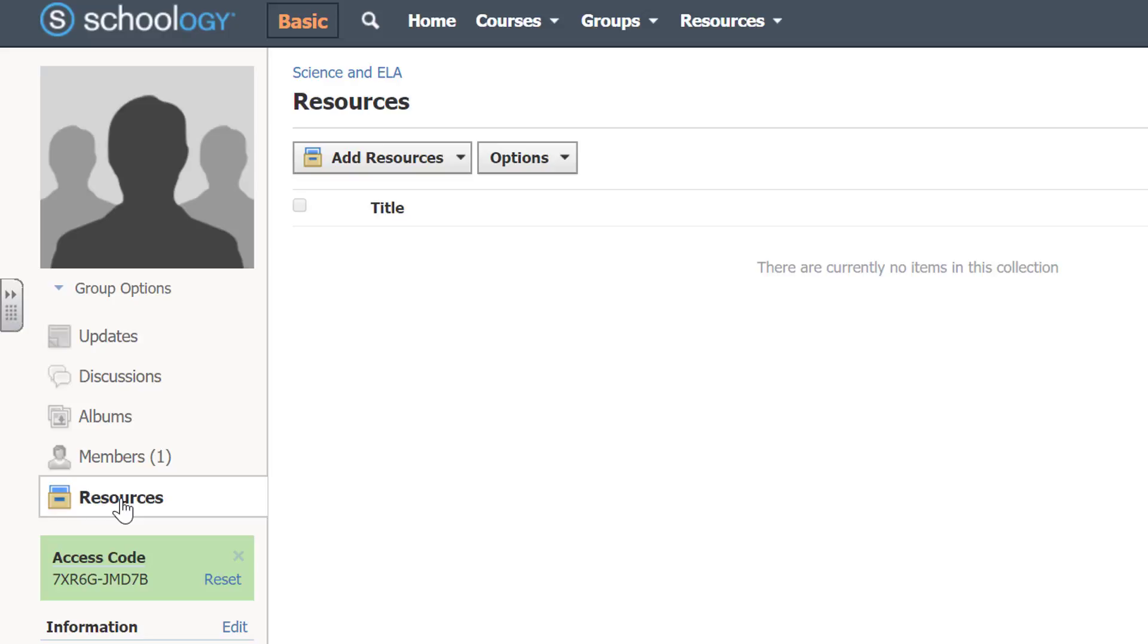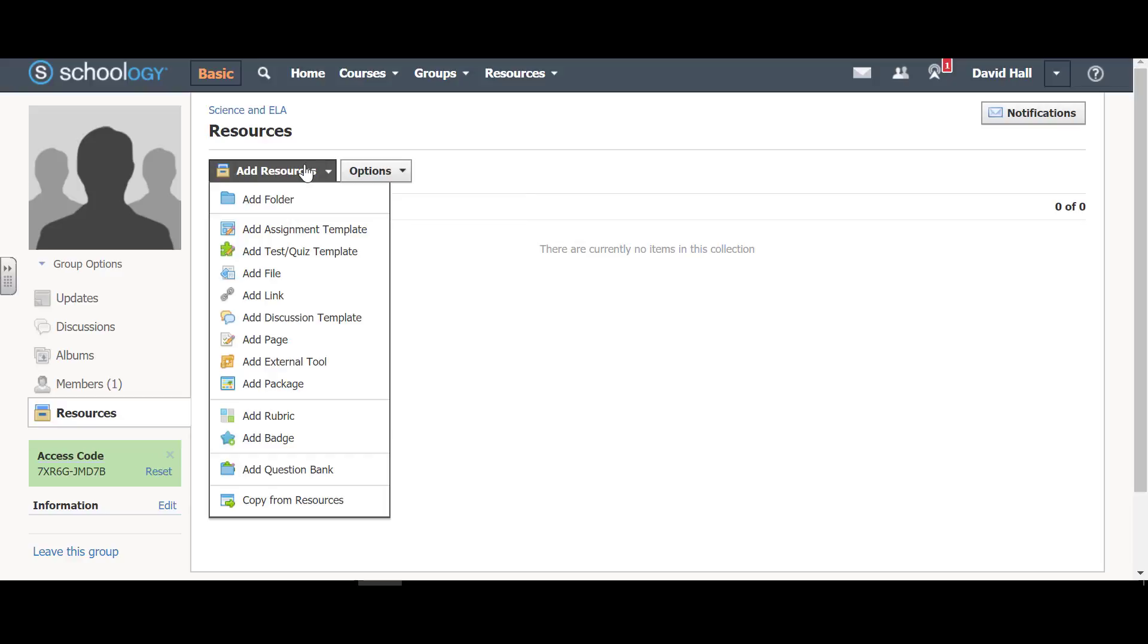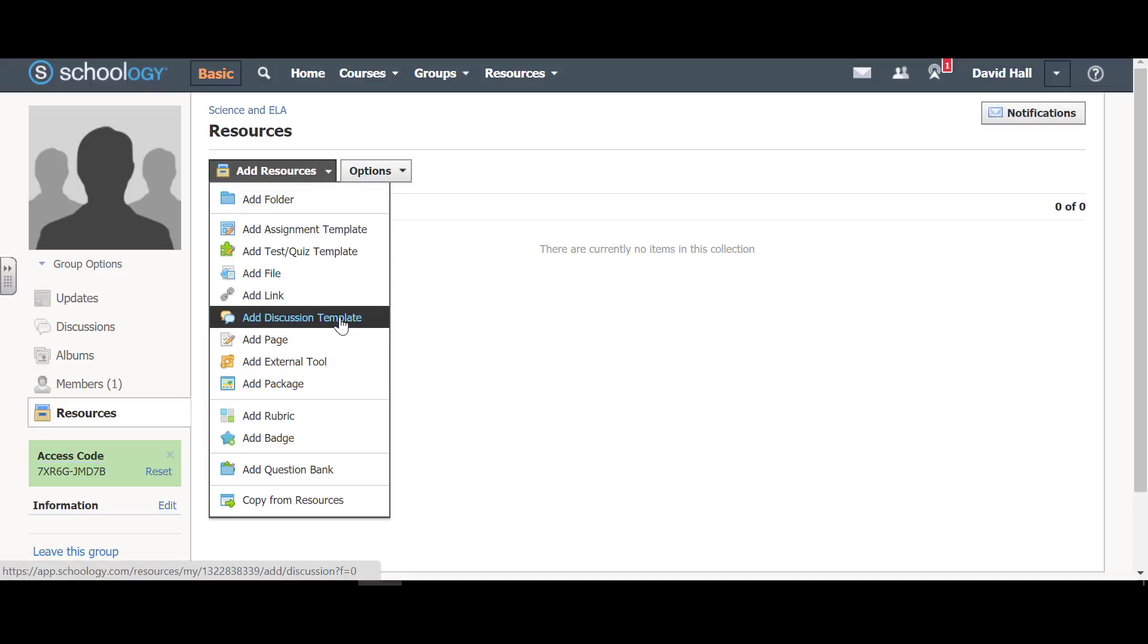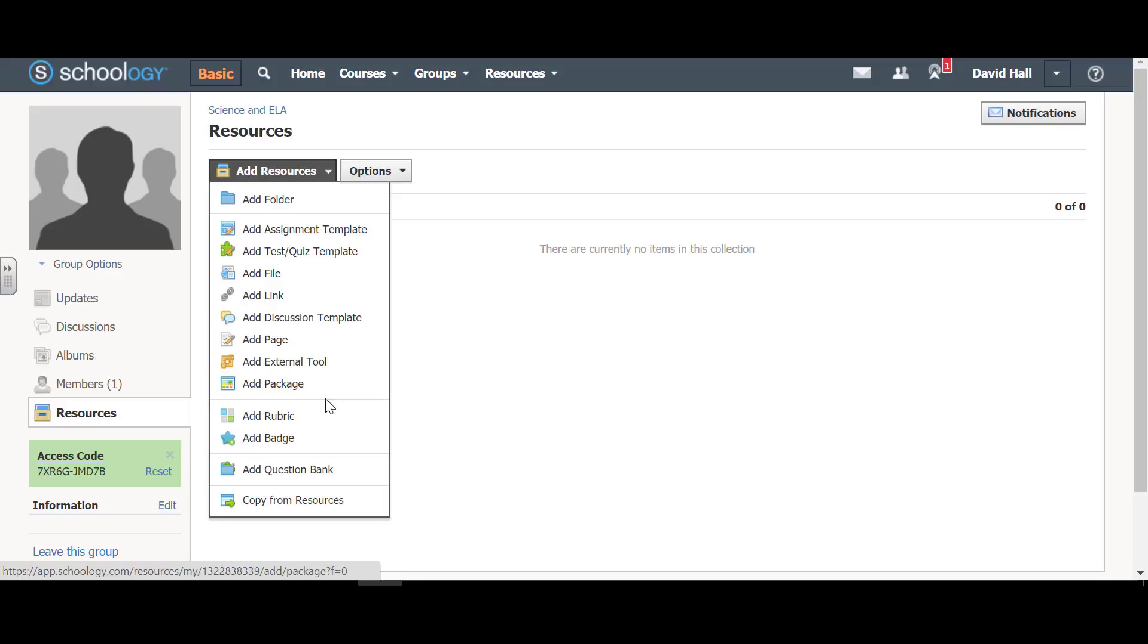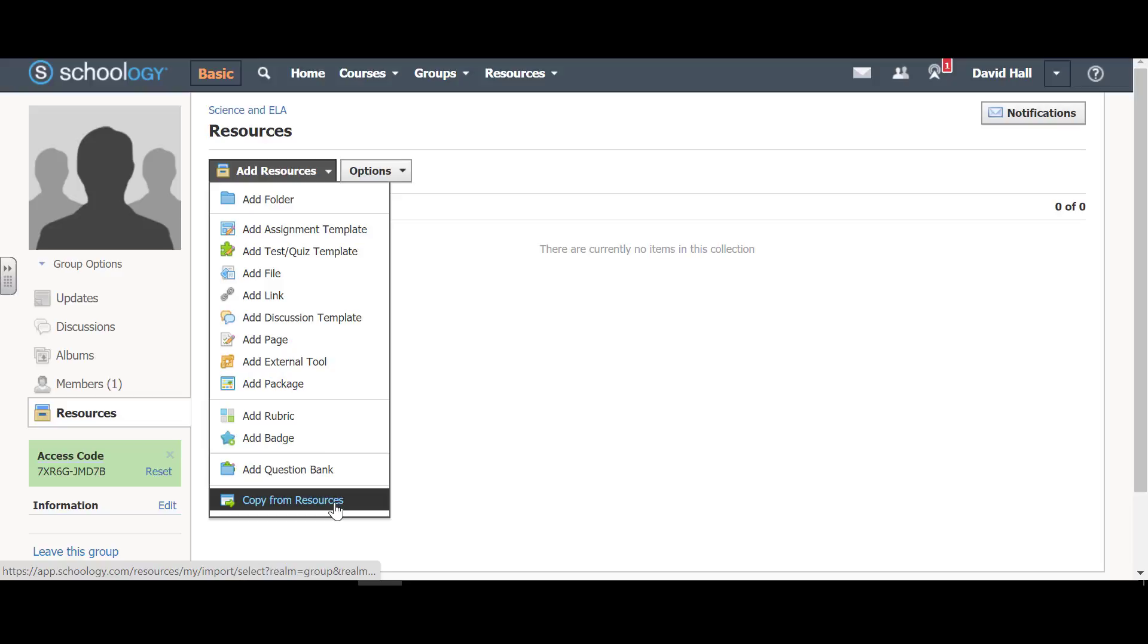This is very important. Let's look at the things we can do here. First are options, and we can have learning objectives. And then these are all the things that we can add. Assignment templates and quiz templates and files and links and discussion templates and pages and packages and rubrics and badges, question banks, copy from resources. This is absolutely huge on the information that you can share together.